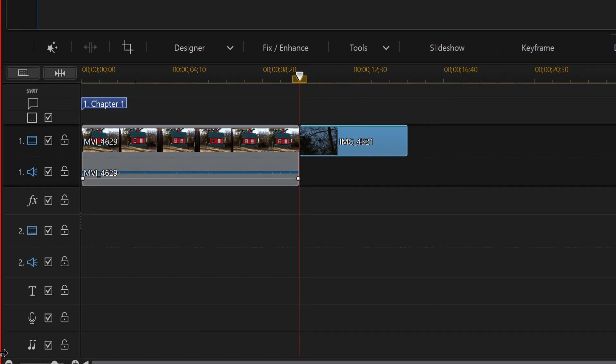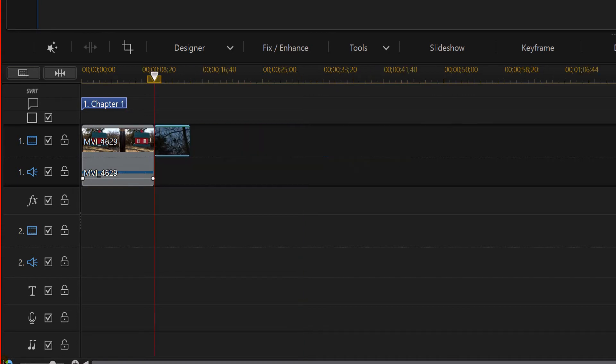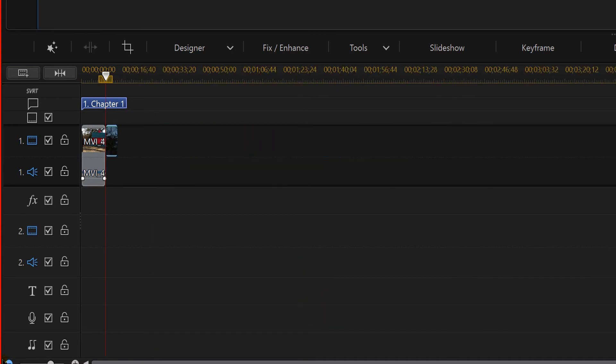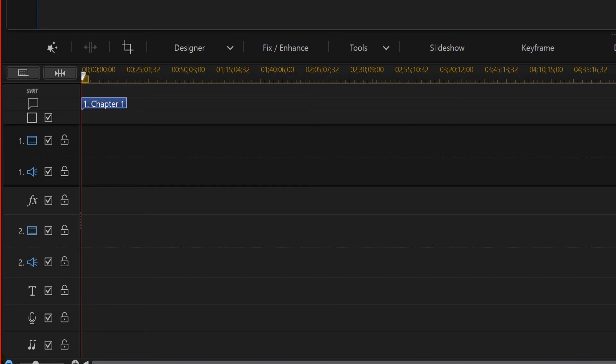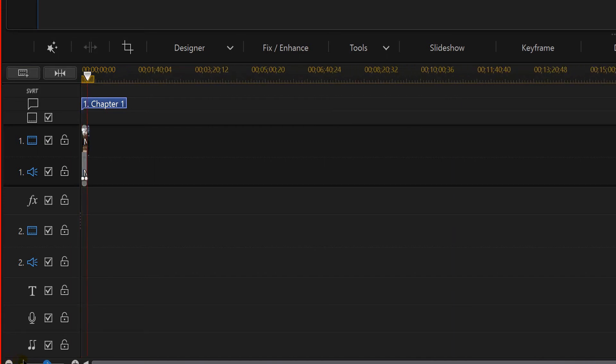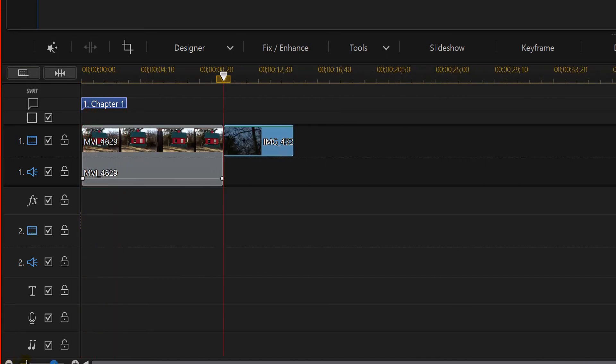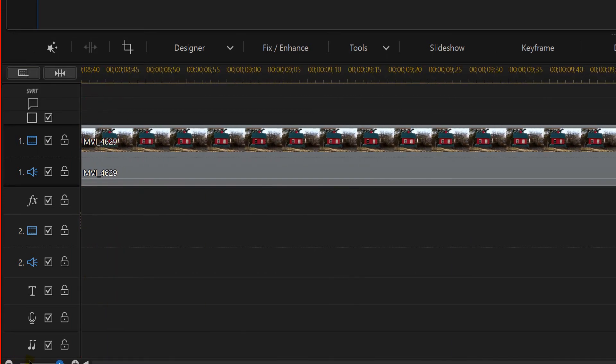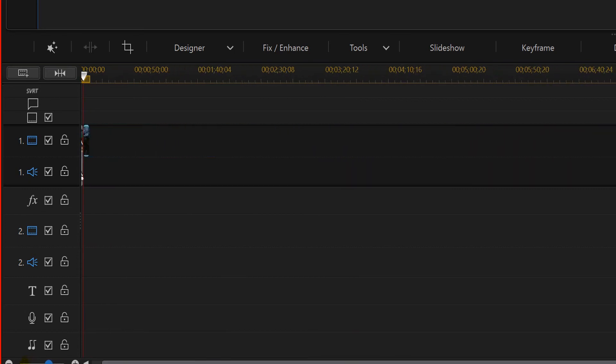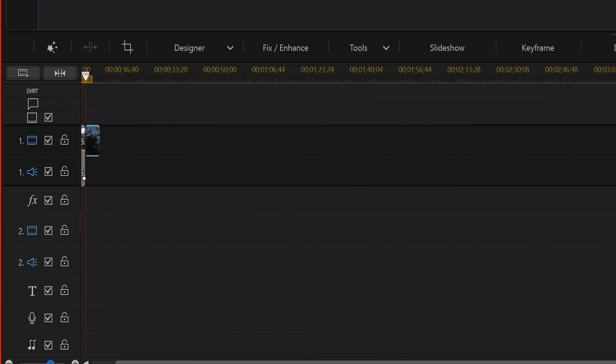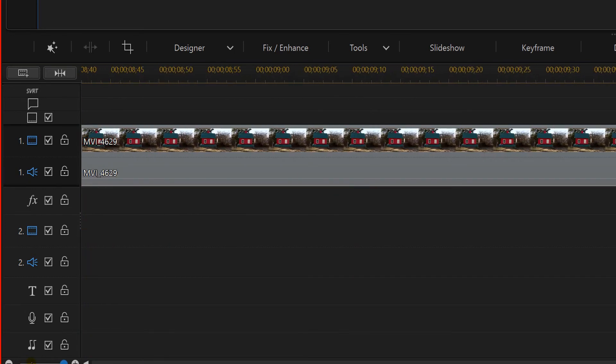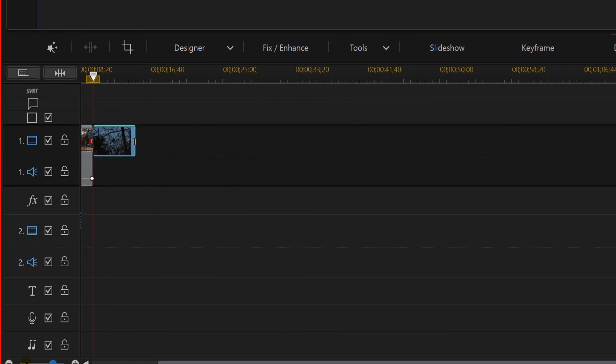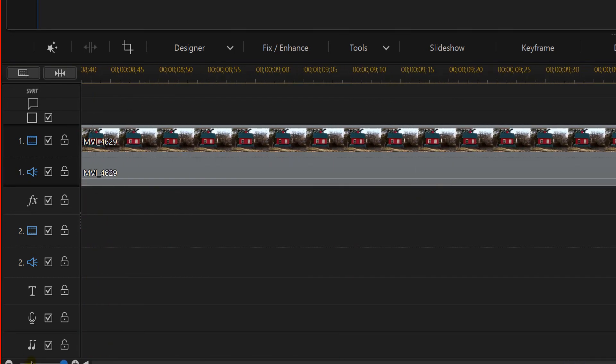You see this down here in the left where you've got the minus and the plus? Watch what happens when I start shrinking it down. It pretty much made the video almost disappear. If at any time that happens to you, you may want to reach down here and you can actually adjust your timeline a little bit. I'll bet you didn't know that.